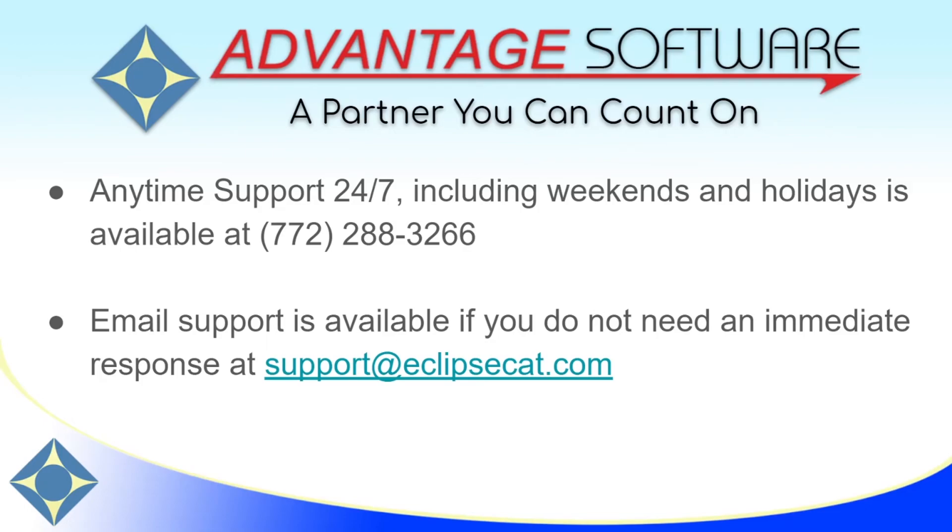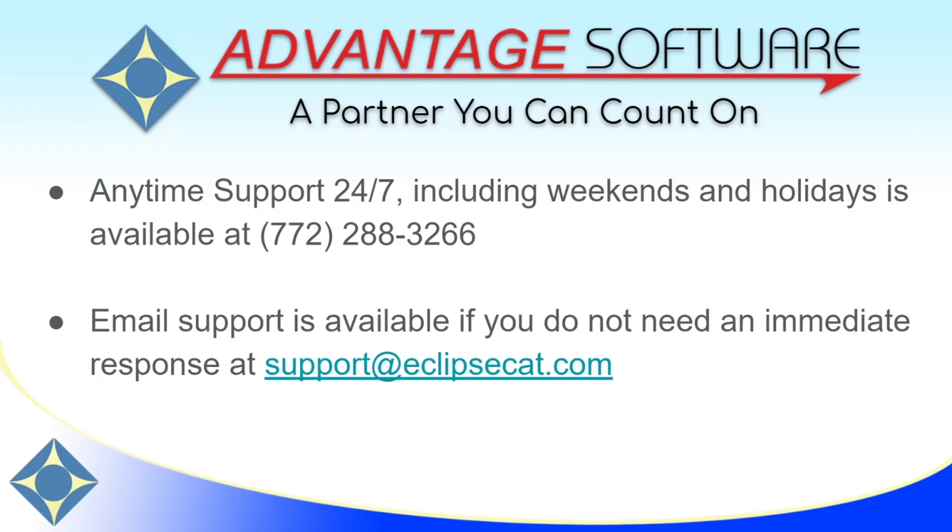Thank you for watching this video. If you have any questions about voice writing with Eclipse Vox, or any of our other products or services, please don't forget that Advantage Software offers anytime support 24-7. Tech support can be reached anytime including weekends and holidays at 772-288-3266. Email support is also available at support at eclipsecat.com.